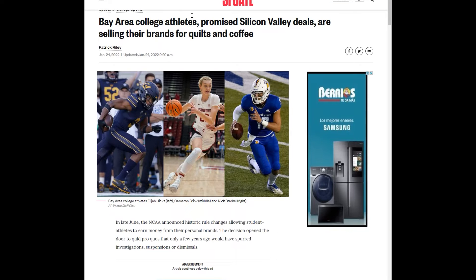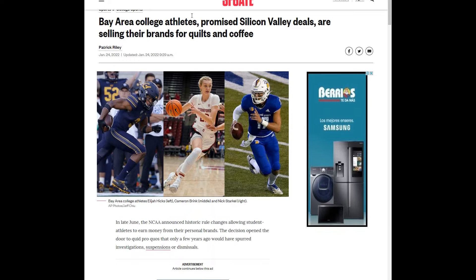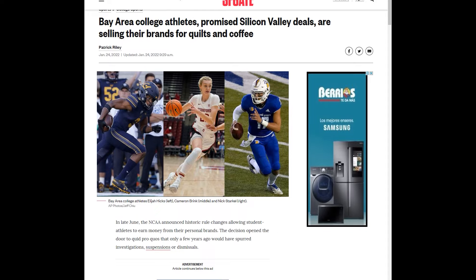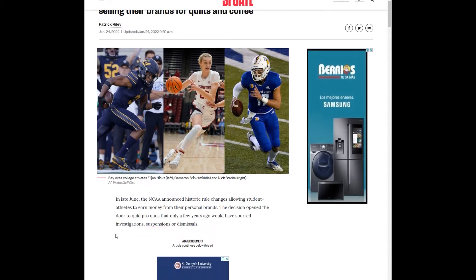Hey everybody, this is Max here with Traders in the Zone and today we are going to be talking about the name, image, and likeness money problems. This article is brought to us here by SFGate and the article title is Bay Area College Athletes Promise Silicon Valley Deals Are Selling to Brands for Quilts and Coffee.